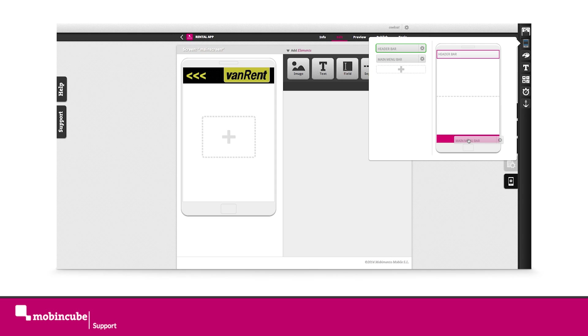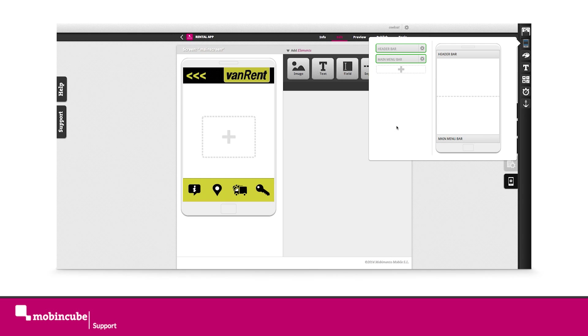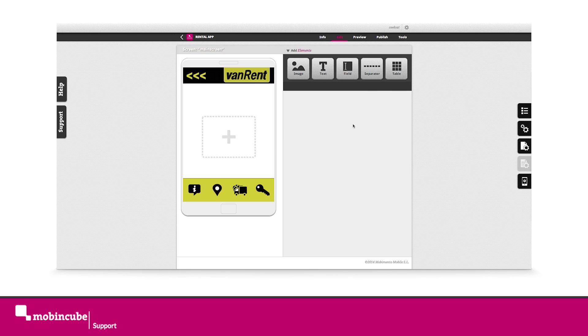We're done with the bars. In our next video, we will create the content of our main screen section. Thank you for watching.